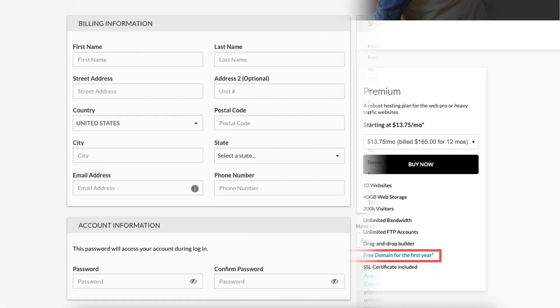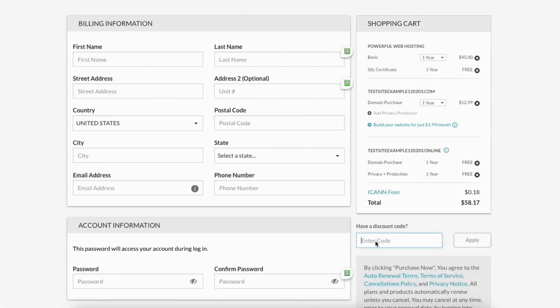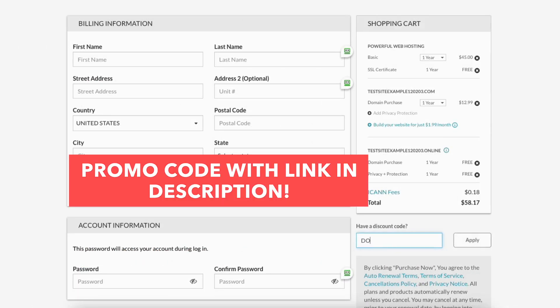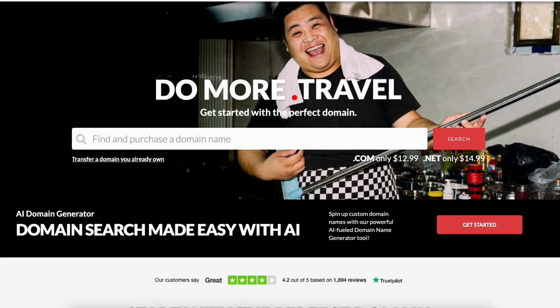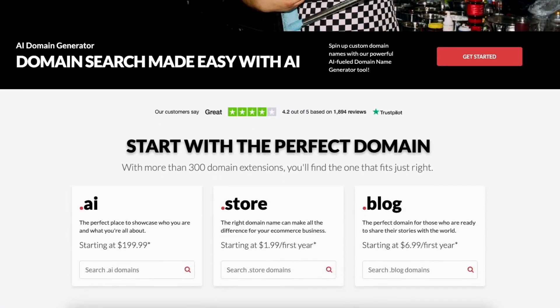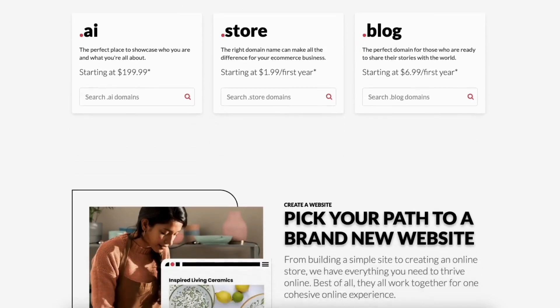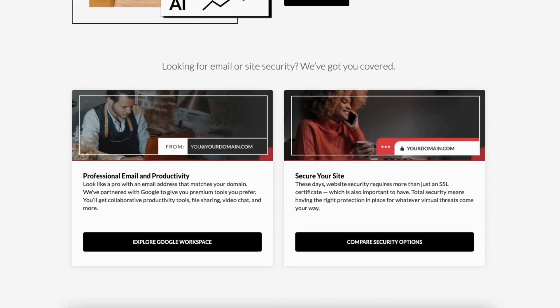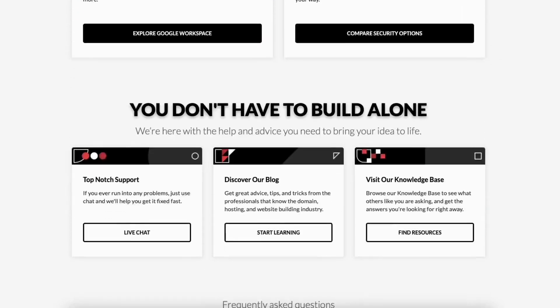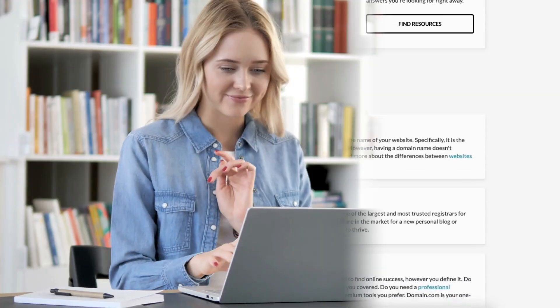Make sure you copy the Domain.com coupon code I've included next to the link in the description that gets you a free domain name with your Domain.com hosting purchase. A little disclosure, the link is an affiliate link being got received commission from Domain.com at no extra cost to you. Plus, you get an awesome Domain.com discount.